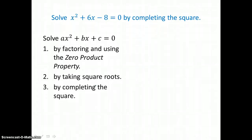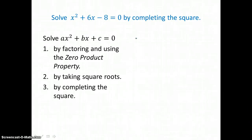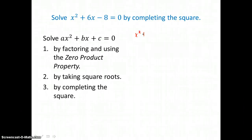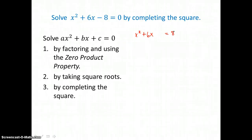The first step is to make sure that the a value is equal to 1. In this equation, our a value is equal to 1, so we can move on to the next step, which is to move c to the other side of the equal sign. Our c value in this equation is negative 8, and if I add 8 to both sides of the equation, I'm going to have 8 on the right.